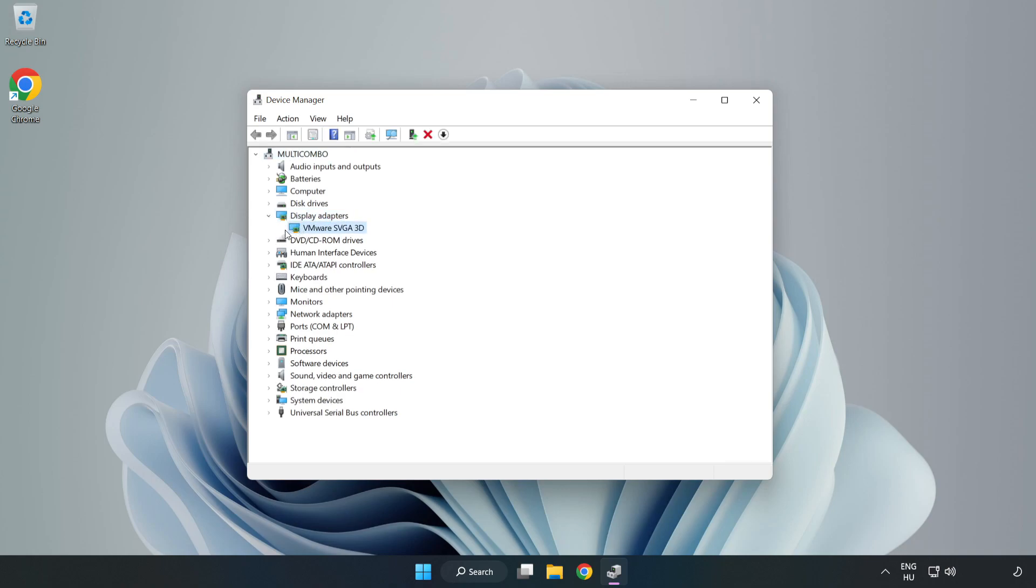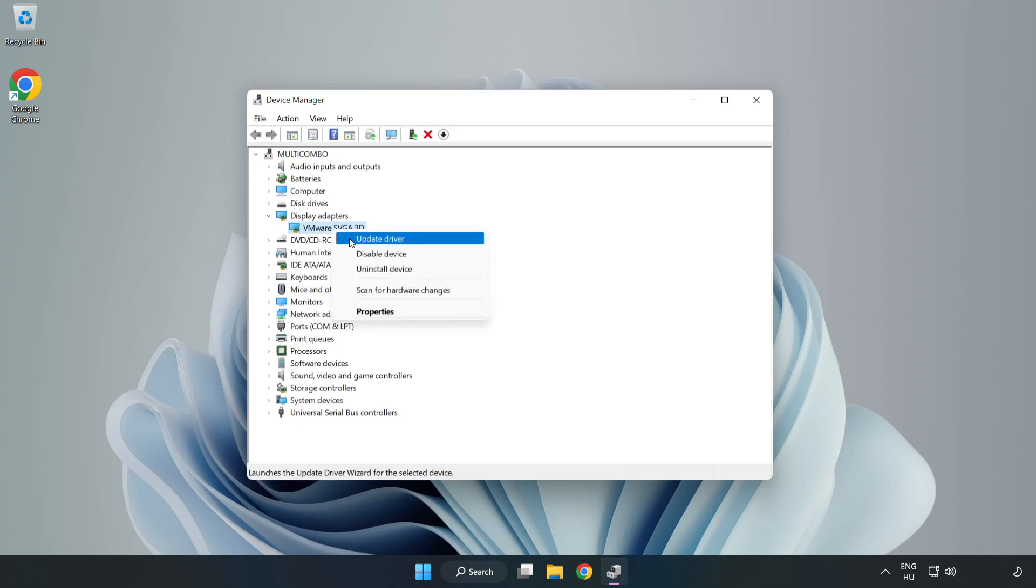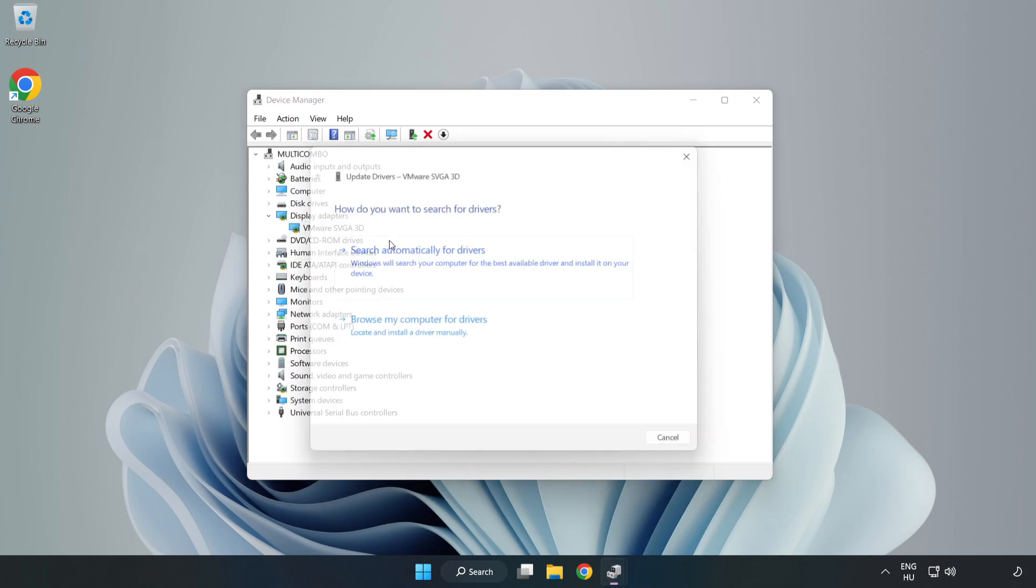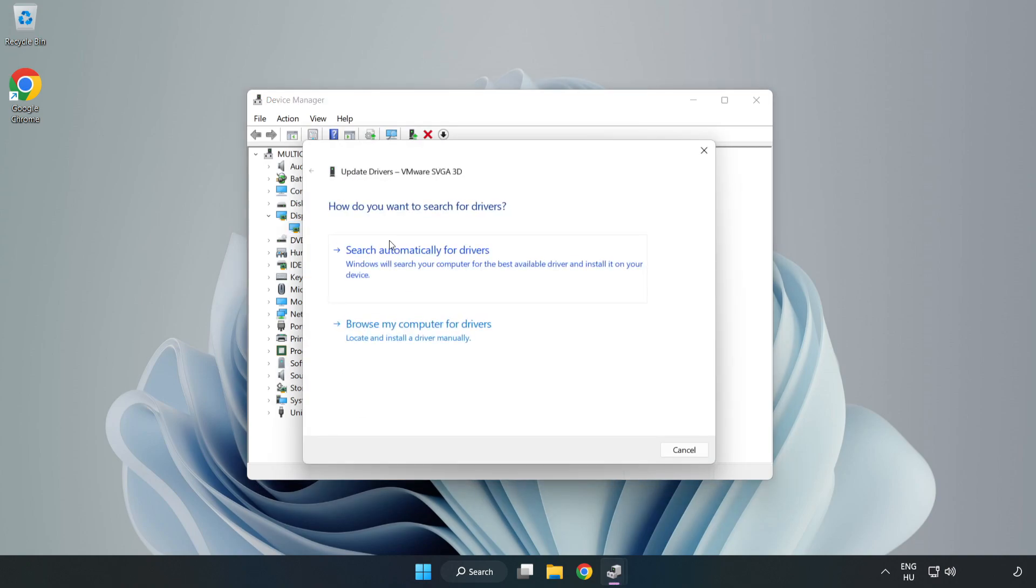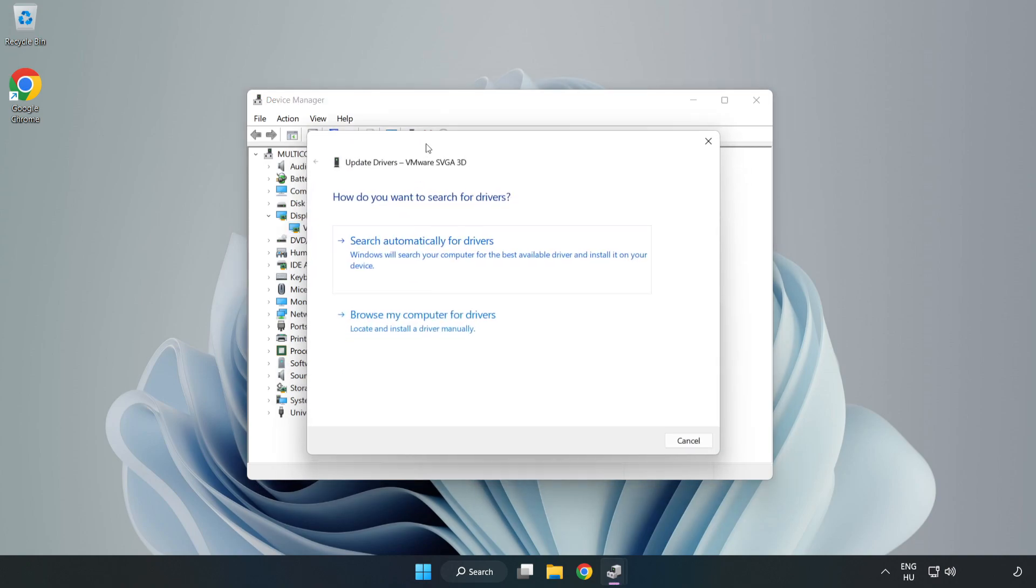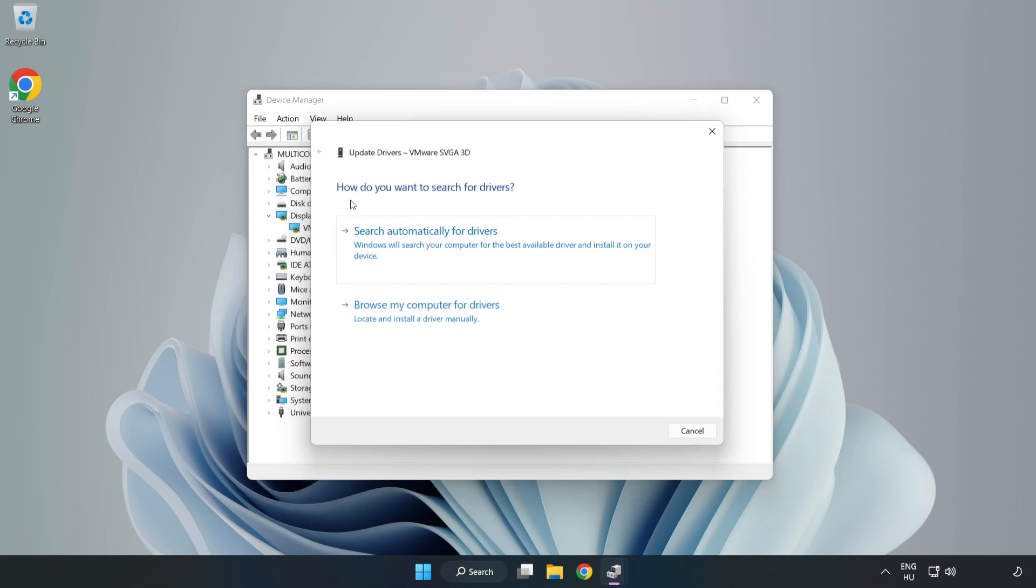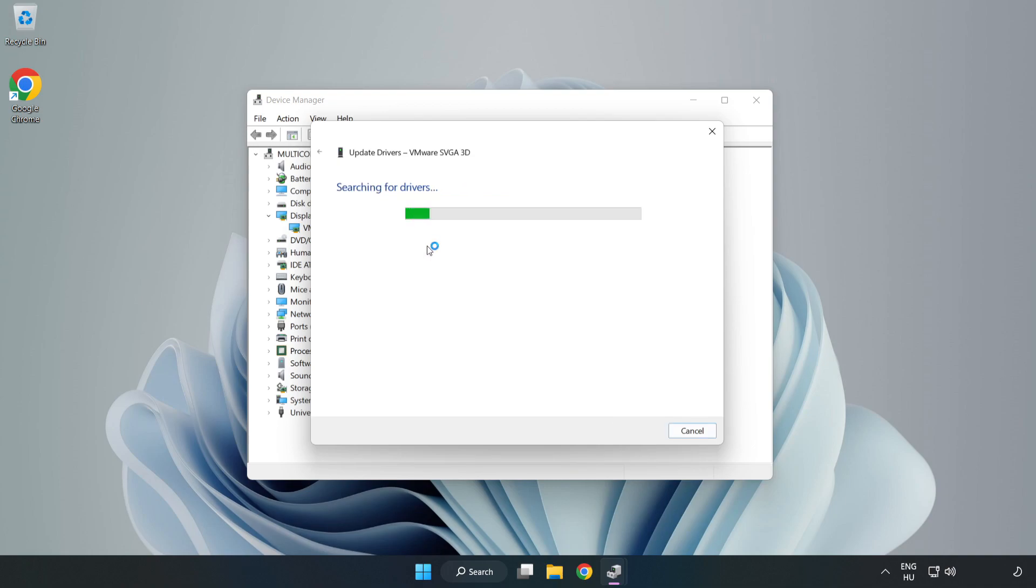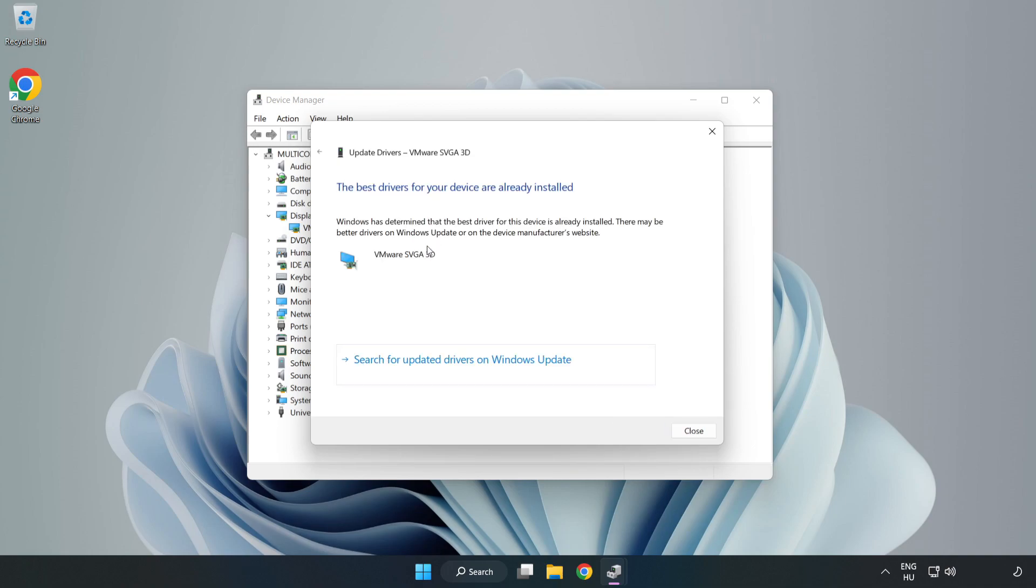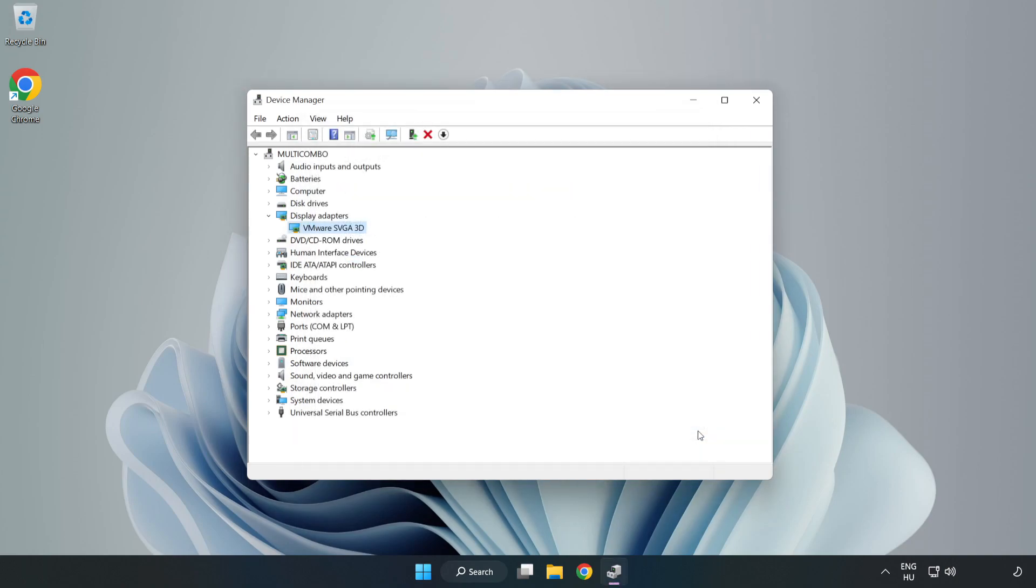Click display adapters. Select your display adapter, right click and update driver. Search automatically for drivers. Wait. Installation complete and click close.